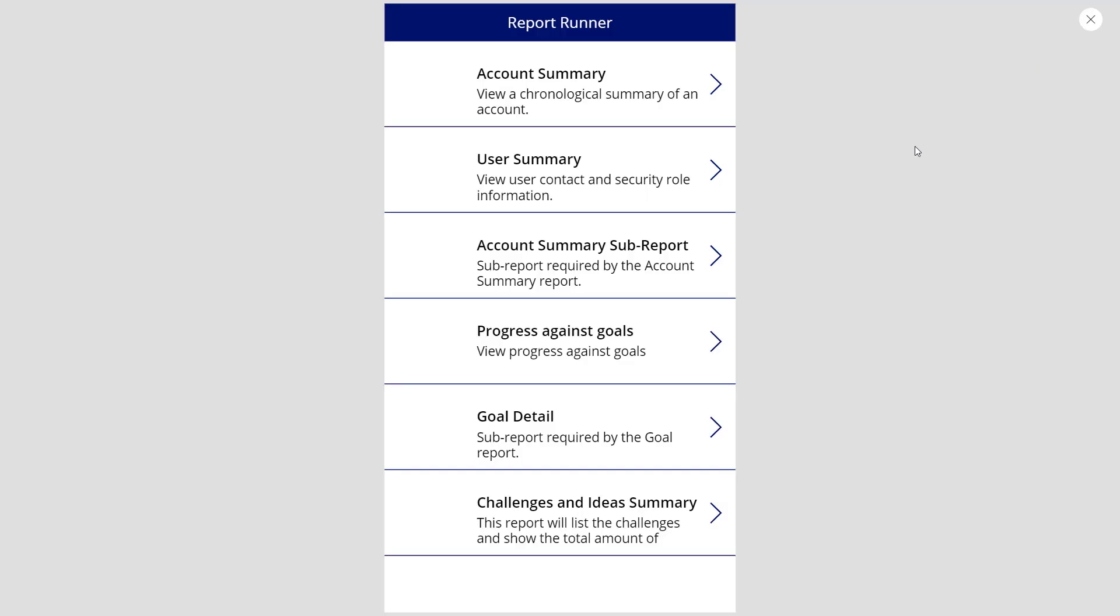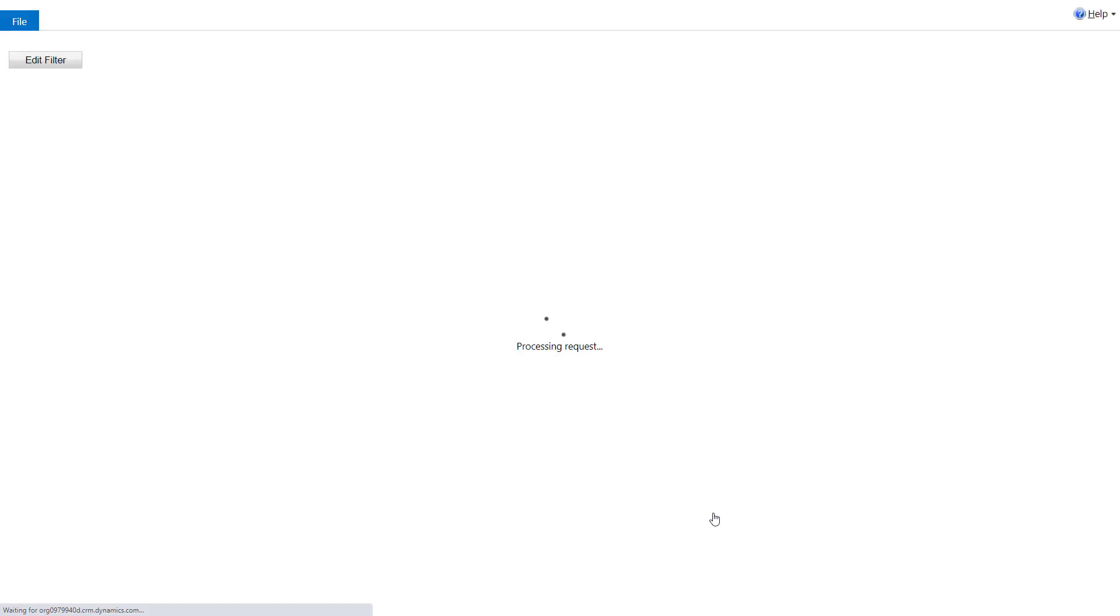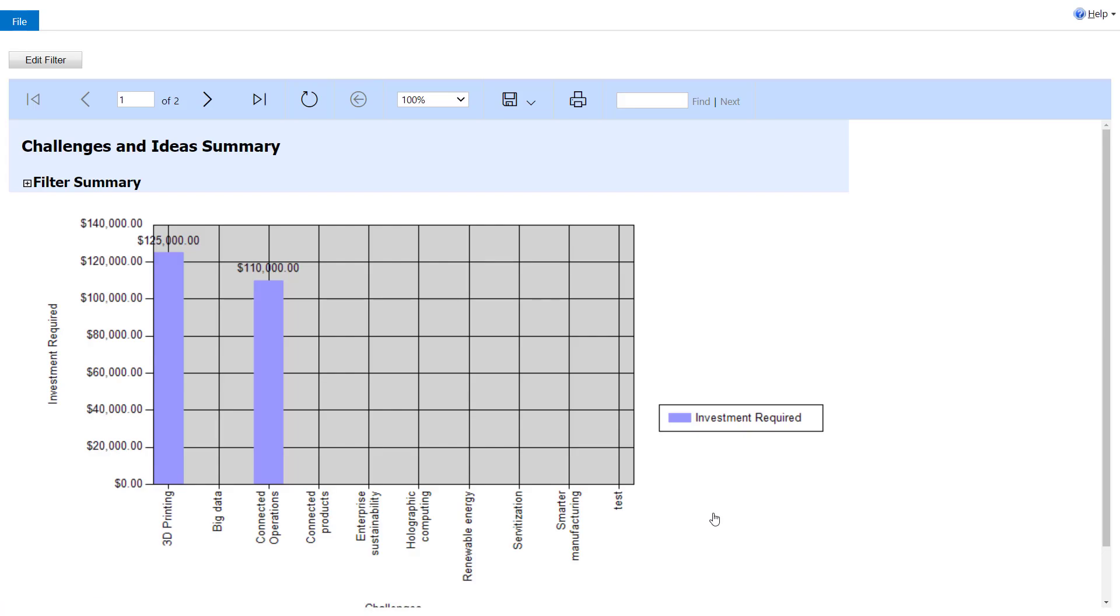So we run our canvas app and we can choose our report. I'm just going to click on that challenges idea in summary. And after a few seconds, it will launch and run the report that we created using the report wizard.